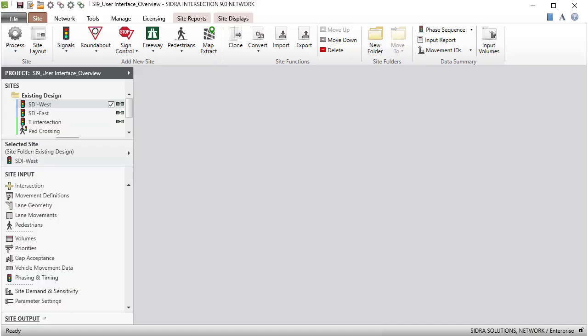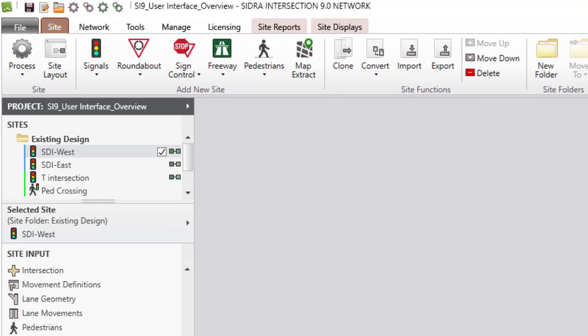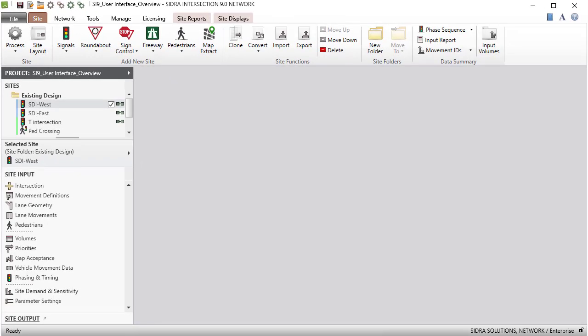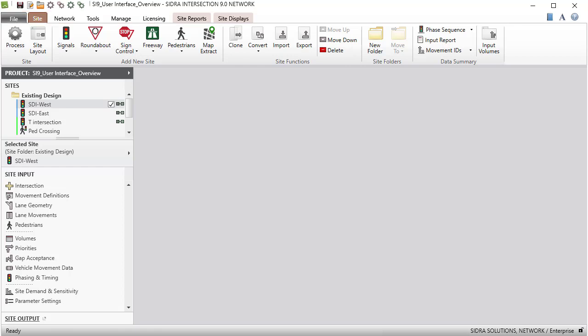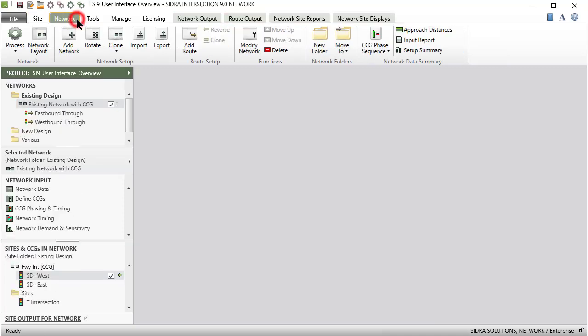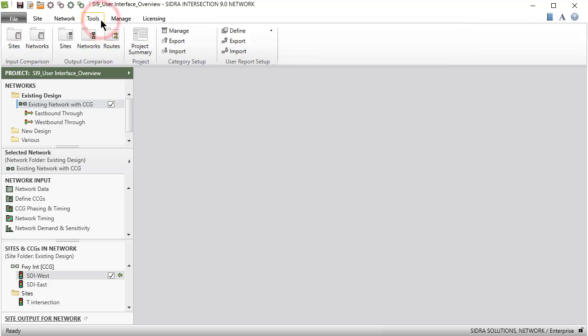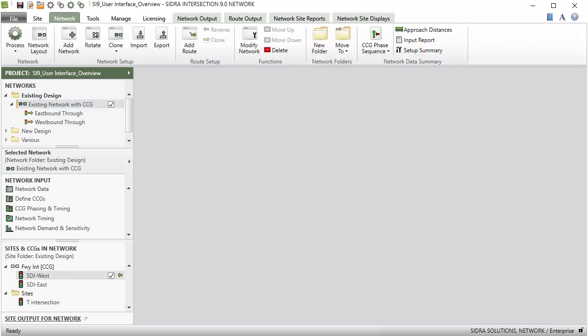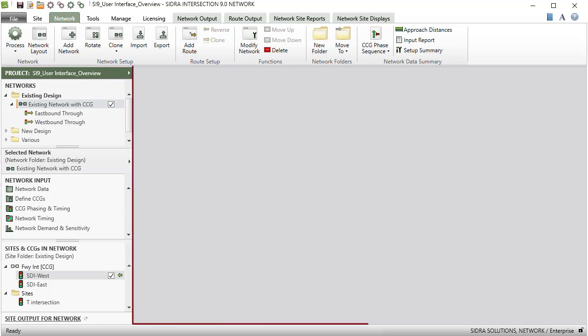The Sidra Intersection 9 user interface is made up of several sections. Across the top of the window, there is the Quick Access Toolbar. This can be used for quick access to some file and process commands. The ribbon underneath the title bar contains the main tab groups of the program. The ribbon commands and contents of the project pane will change as you navigate between the site, network, tools, manage, and licensing tabs. Below the ribbon, there is the project pane on the left and the display pane on the right.